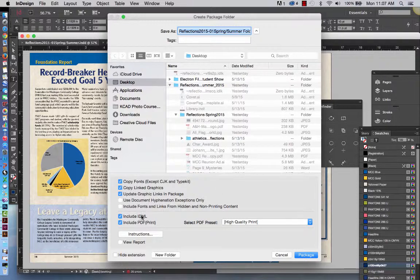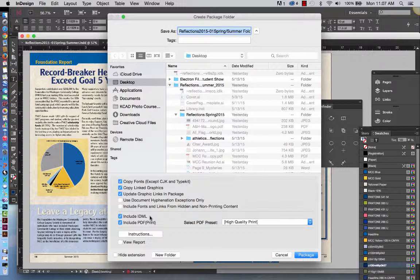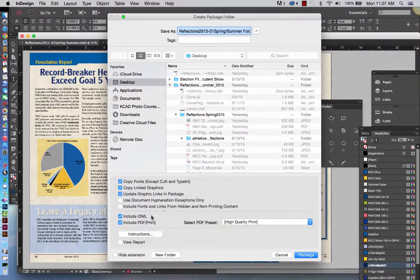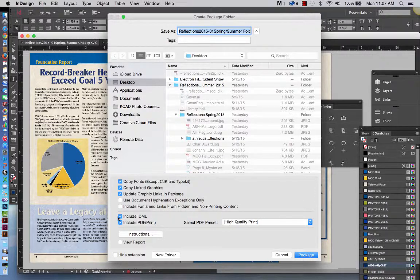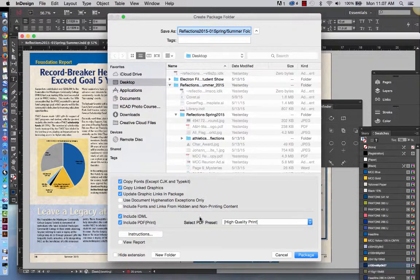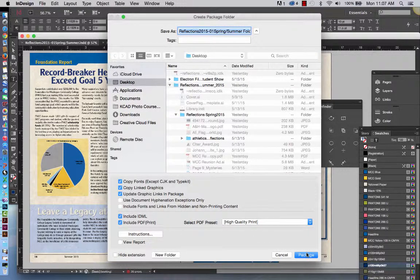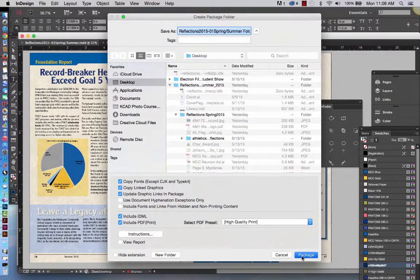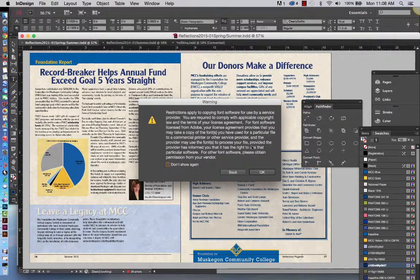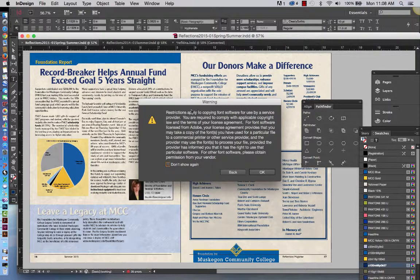This IDML, that's just simply allowing whomever receives the document to open it maybe in an older version of InDesign. And then also include a PDF for print. So those are the ones that I always ensure that are checked when I package it. And I'm going to package it.